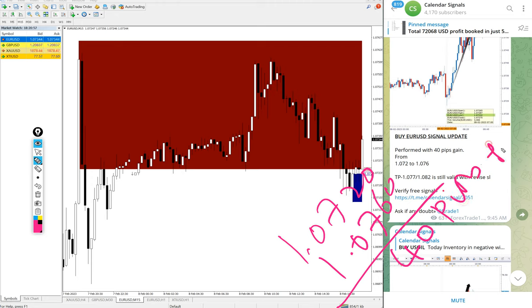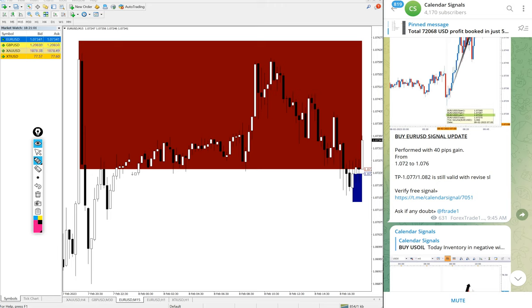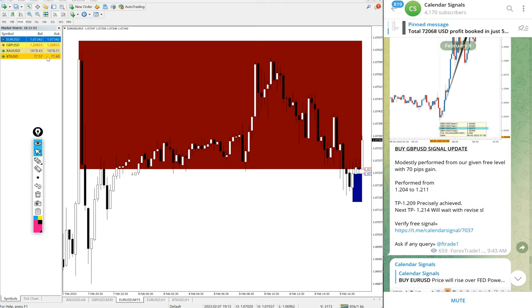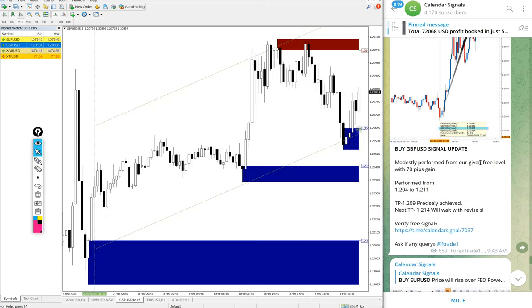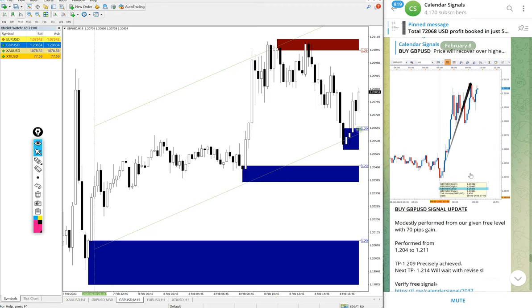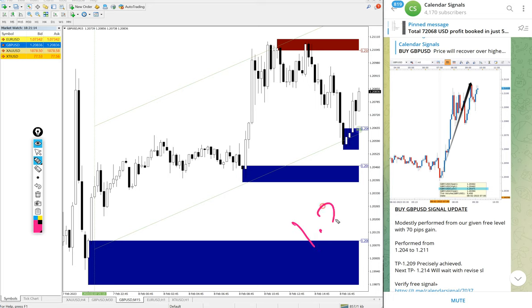Also GBPUSD performed today. All our signals performed 100 percent. GBPUSD entry at 1.204 and high traded 1.211, 70 pips gain on GBPUSD buy signal.